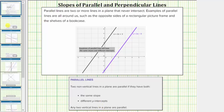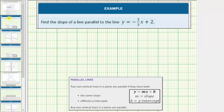Let's look at a couple of examples. Here we're asked to find the slope of a line that is parallel to the line y equals negative two-thirds x plus two. Notice how the given equation is in slope-intercept form, which is the form y equals mx plus b, where m is the slope and b is the y-intercept. The given line has a slope of negative two-thirds, which means the slope of a parallel line must also be negative two-thirds.